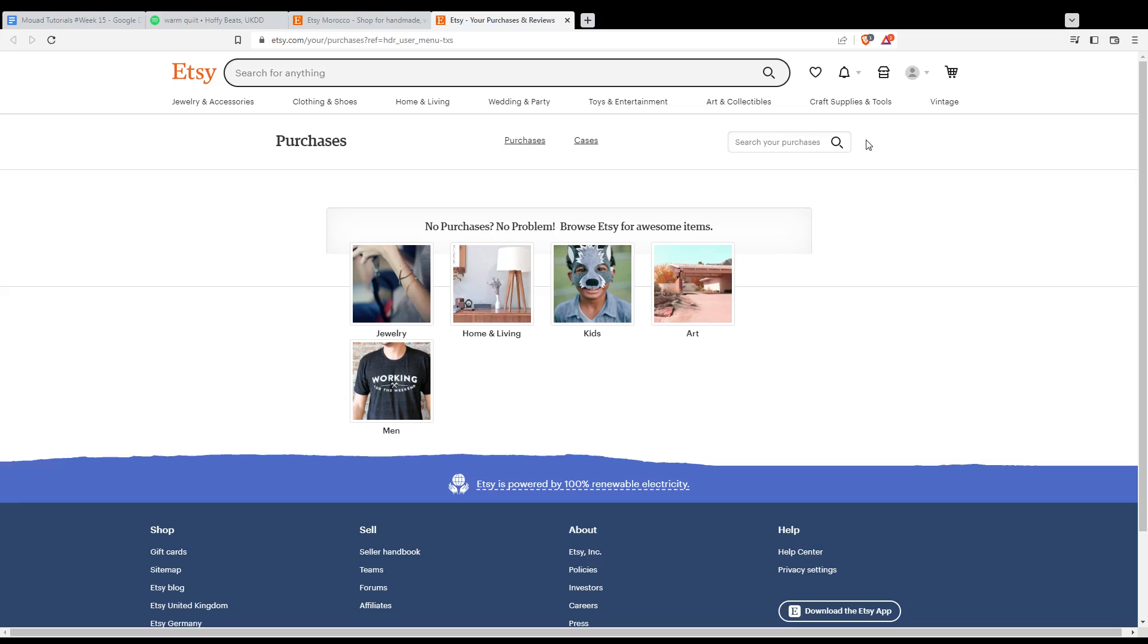When you click on it, you will find your orders right here. So once you found your order that you want to track, just go and click on it. You'll find the tracking number at the bottom of the order.